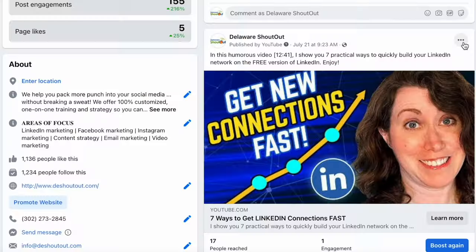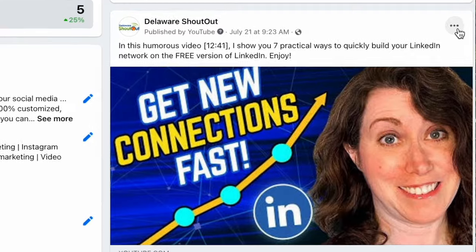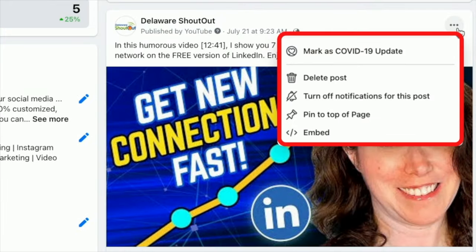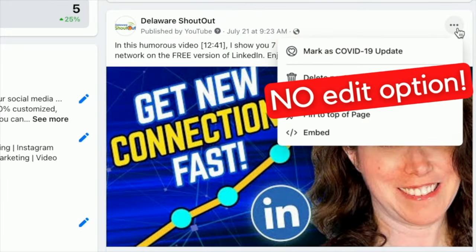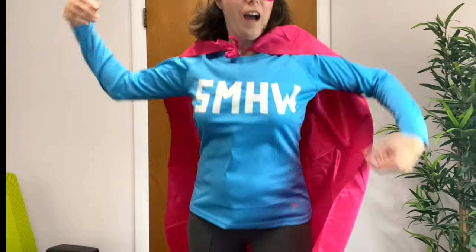I can't stand it when I boost a post and then I see a typo. But where do you fix it? Because the edit post option that's normally here is gone once the post is boosted. And I don't want to delete the boosted post and start from scratch. I've got a hack for that.